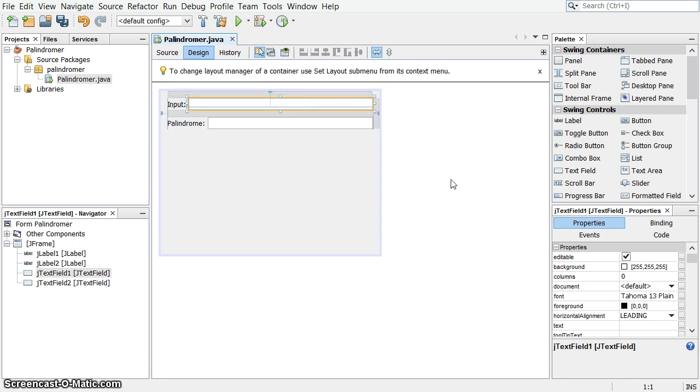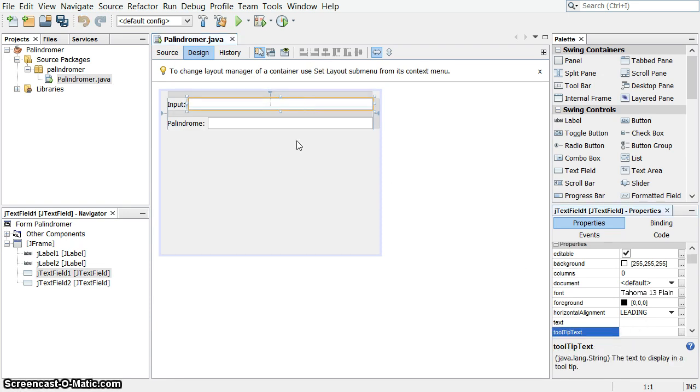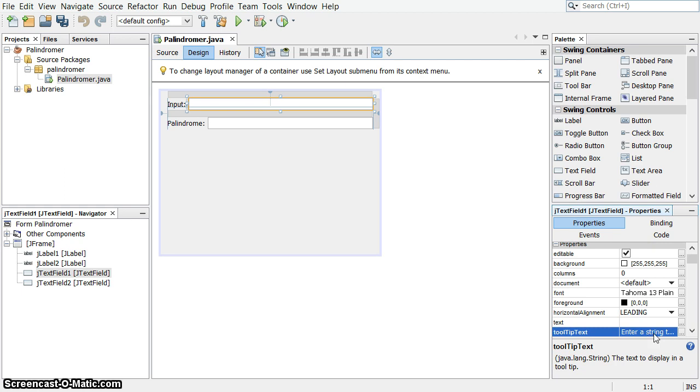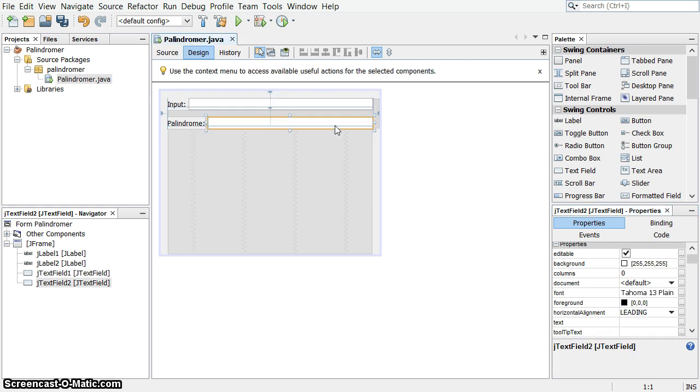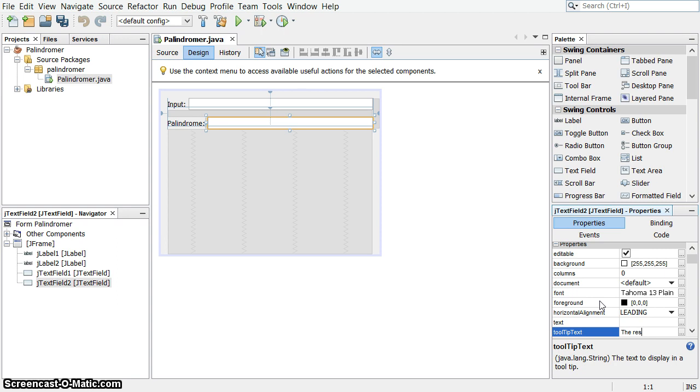Remember the tooltips here? I've selected this one. I'm going to add the tooltip. Enter a string to be palindromed. New word for today. And this is the resultant palindrome.